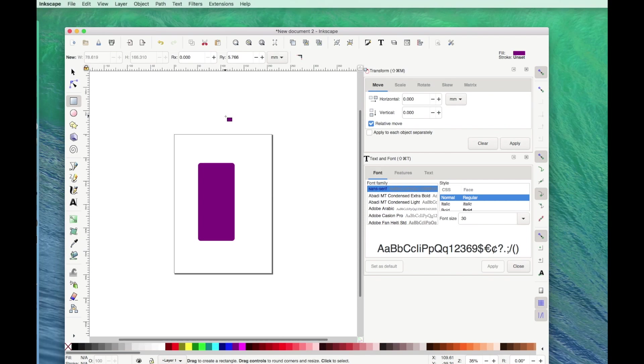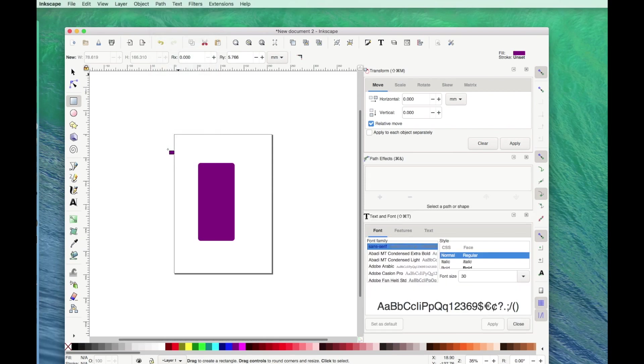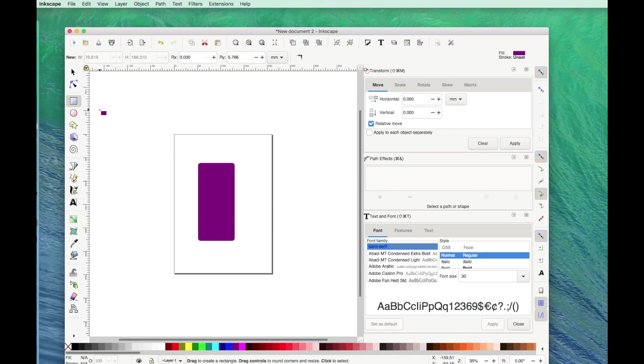So when you click on something up here—text, path—it opens your working space over here. So notice that now in addition to the text and font area, I have path effects. I have nothing selected over here, so I can't click this add path effects because nothing is selected. So let's go back and click on our rectangle.